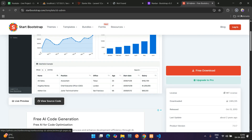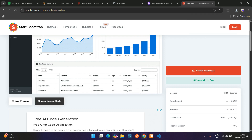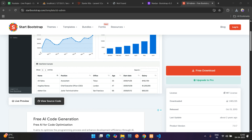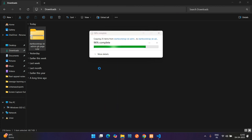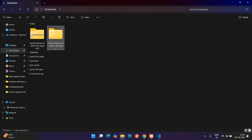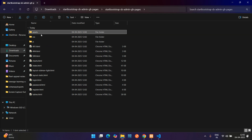Let's download the free version. It's downloaded now. Let's open the folder — go to Downloads — and extract it using 'Extract All'.